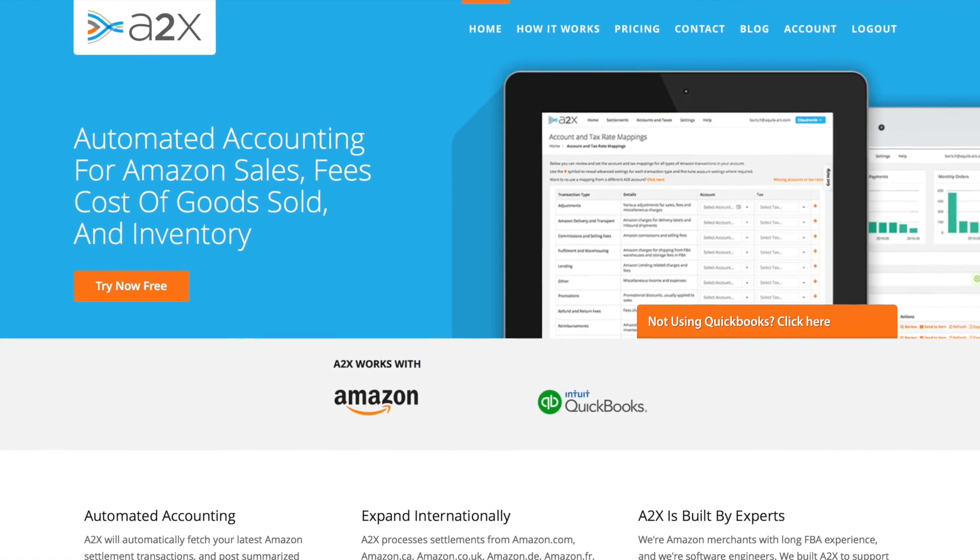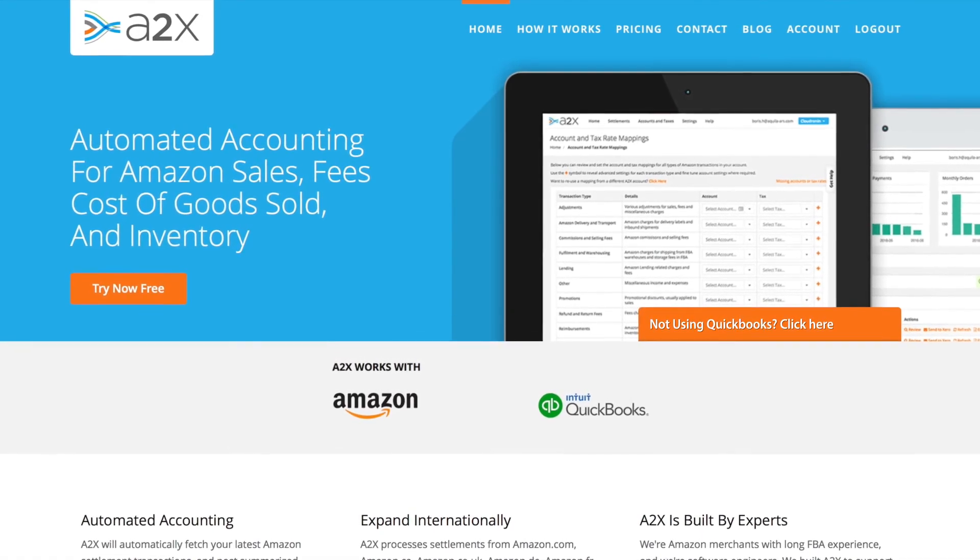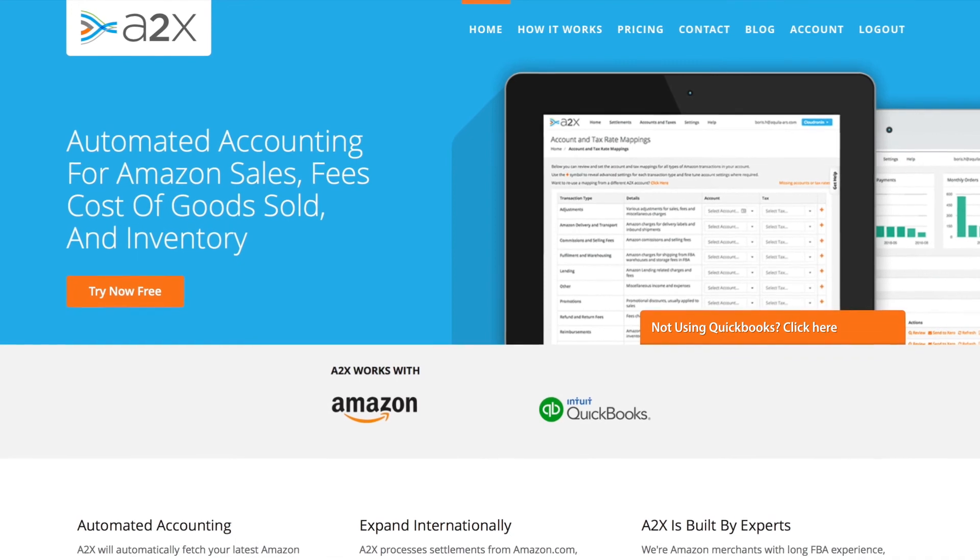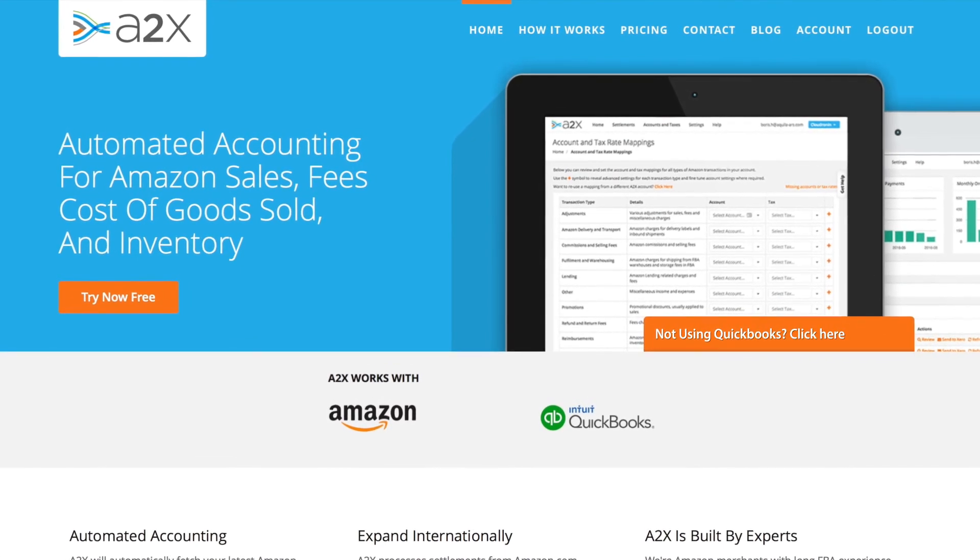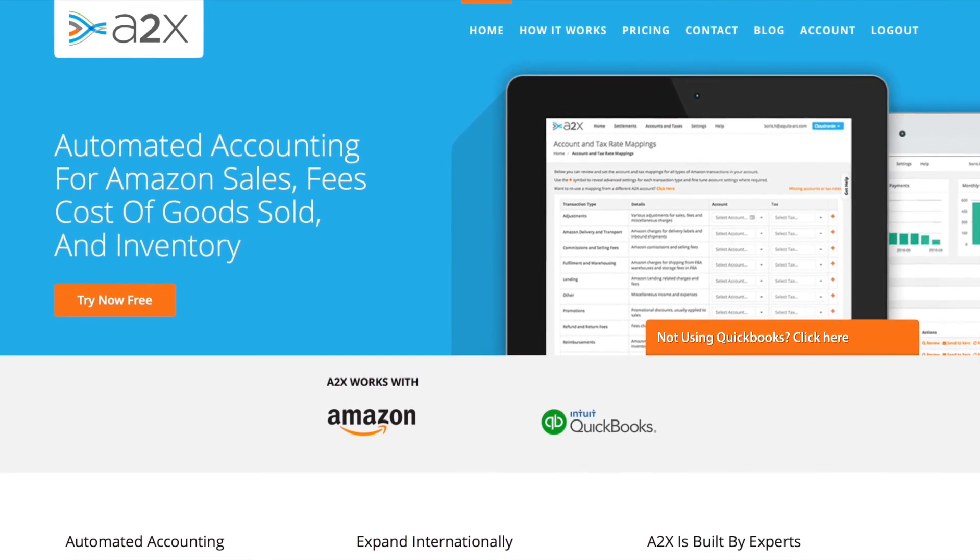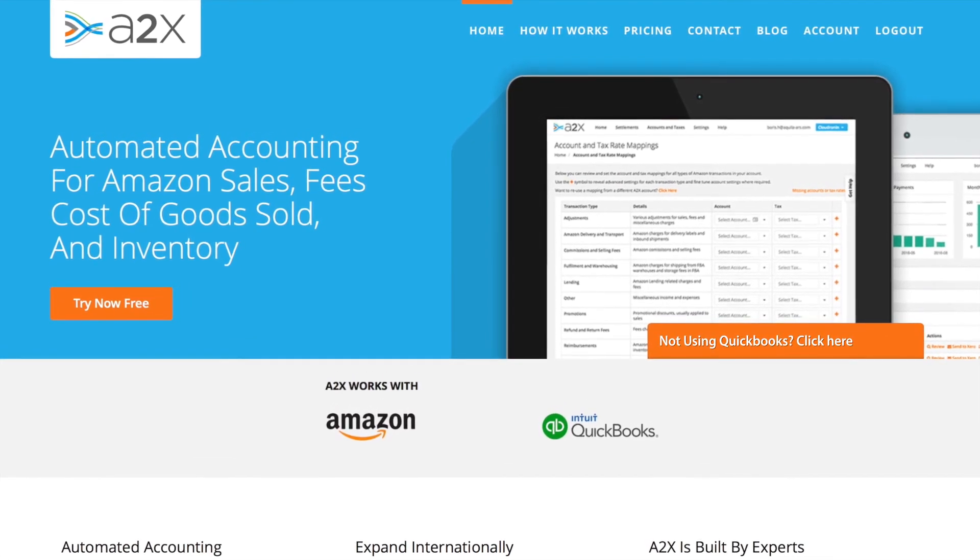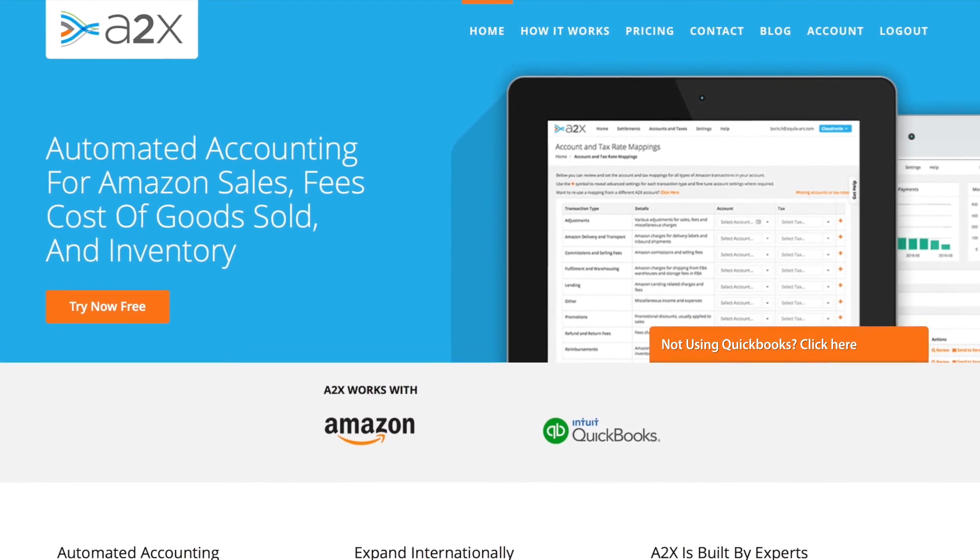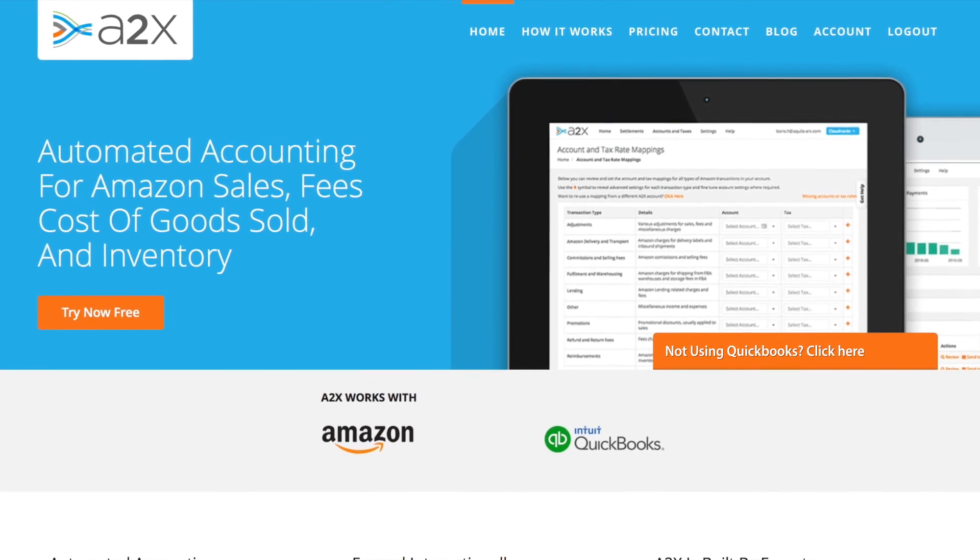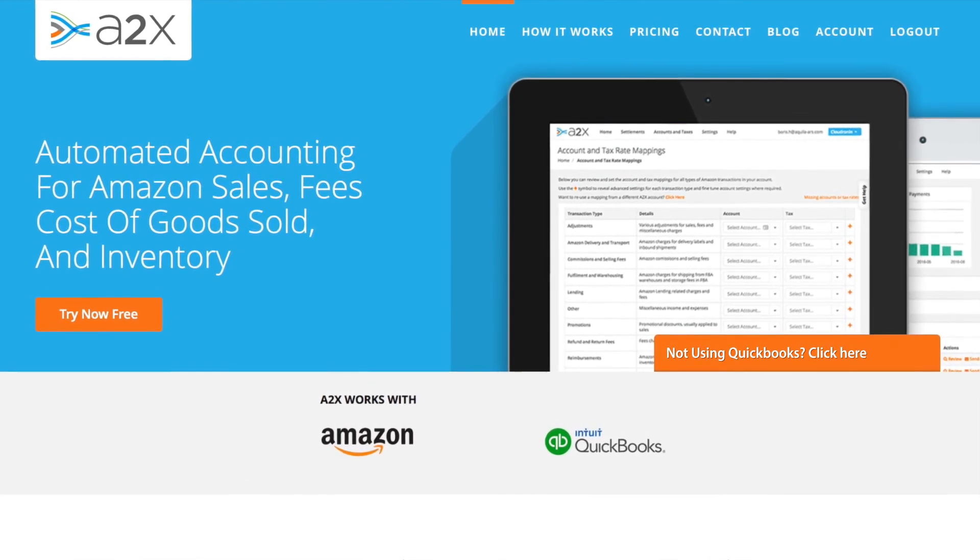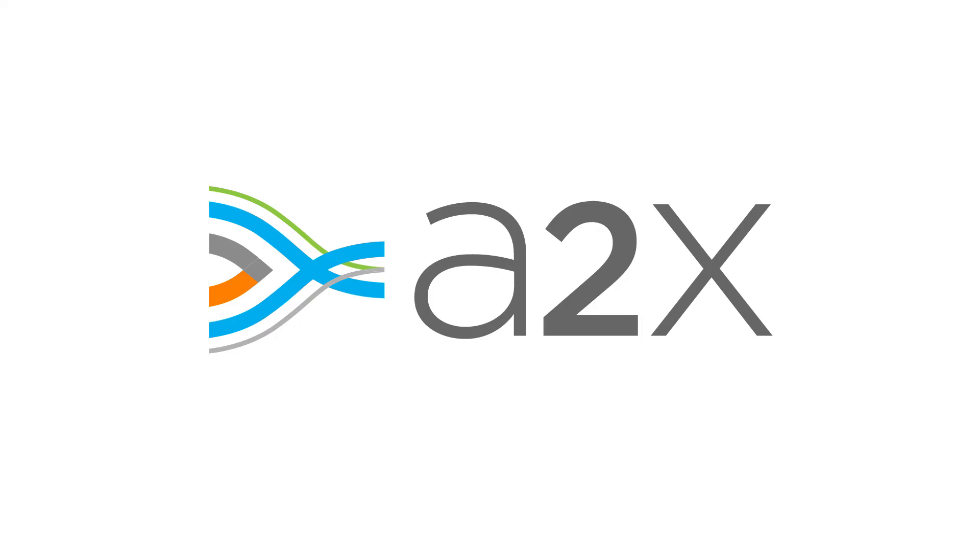So that's how A2X works with QuickBooks Online. It saves you time every month accounting for your Amazon sales and automatically gives you accurate, reconciled accounting data in QuickBooks.